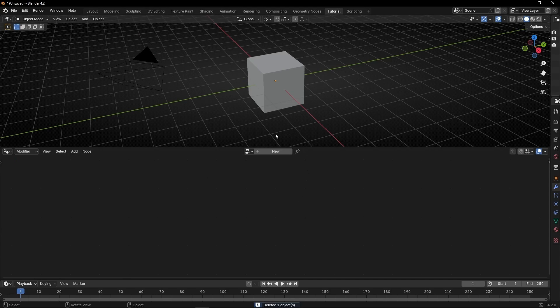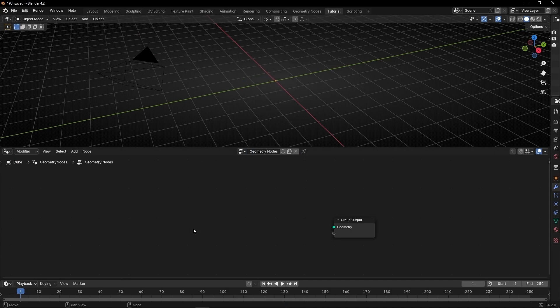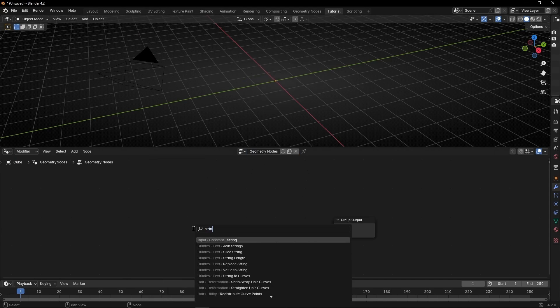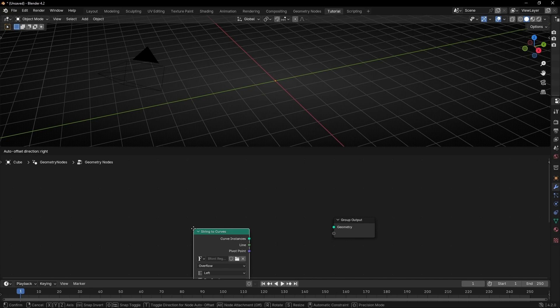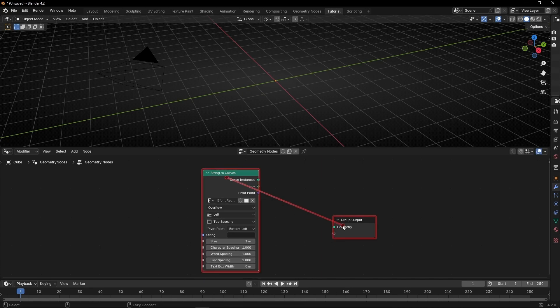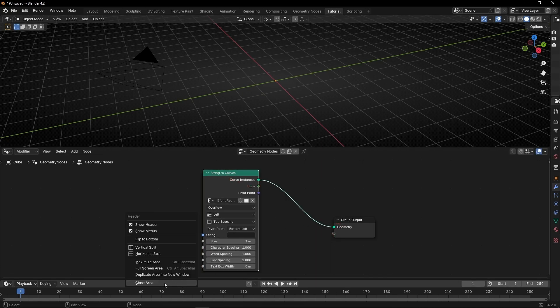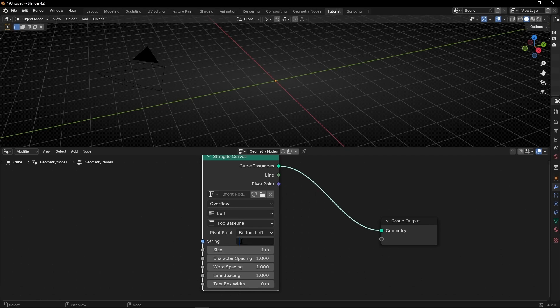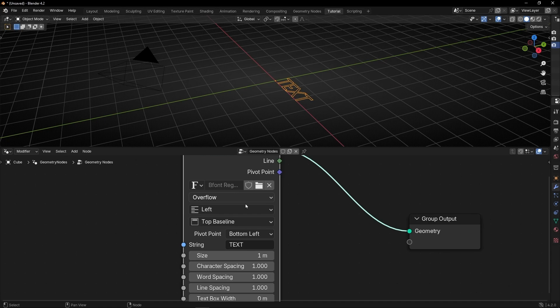Let's go to geometry nodes and create a new profile. We are going to start creating a text. So let's use string to curve and let's go into here. I'm going to hide this panel because today we don't need it.